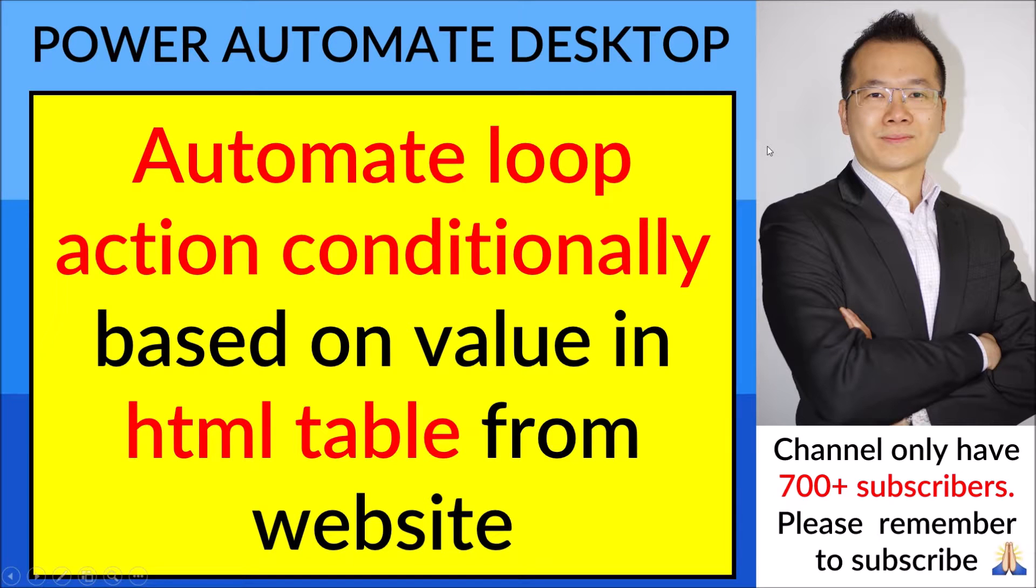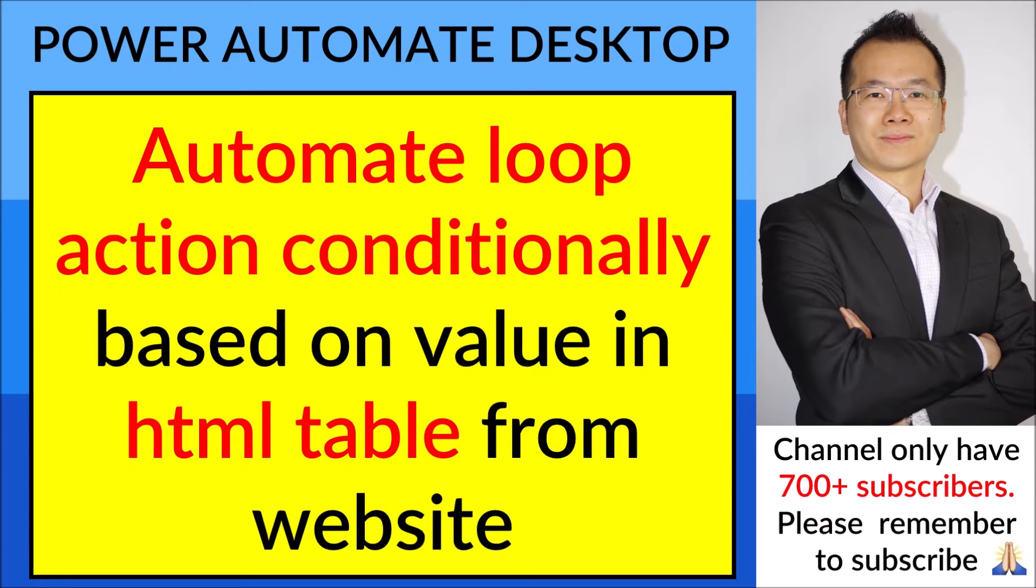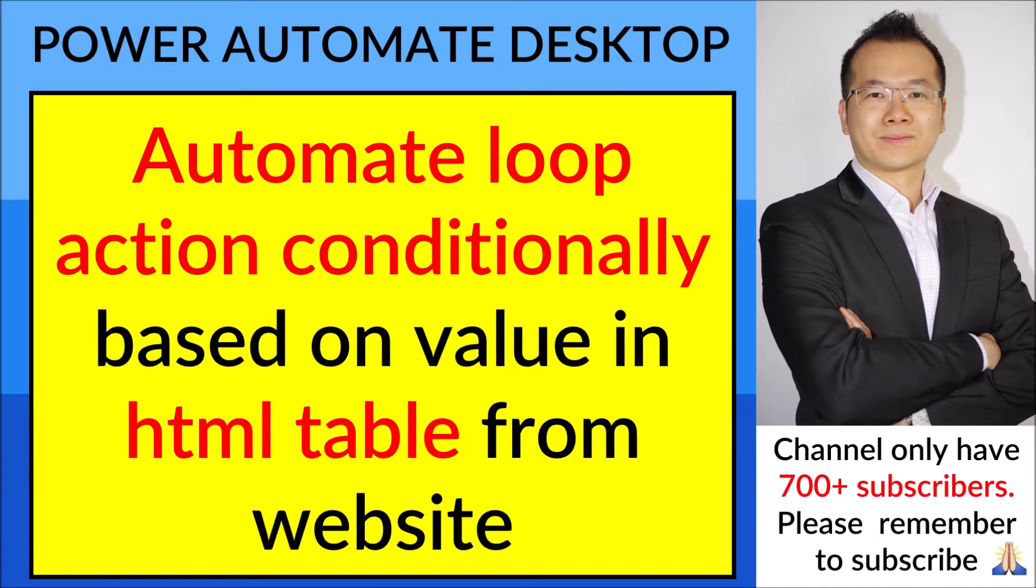Good morning everyone. Today I'm going to show you how to automate loop actions conditionally based on values in HTML tables from a website. This is a video made for a reply to a Reddit question.